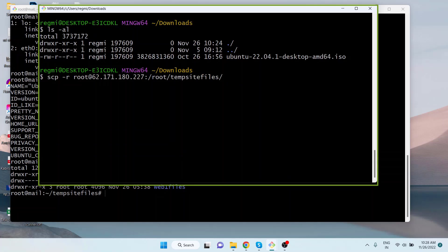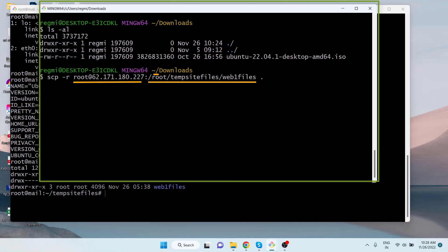Here the dot means the current directory, meaning the directory named webfiles from the given server and the given server's location will be downloaded to the current directory or the downloads of the local PC.